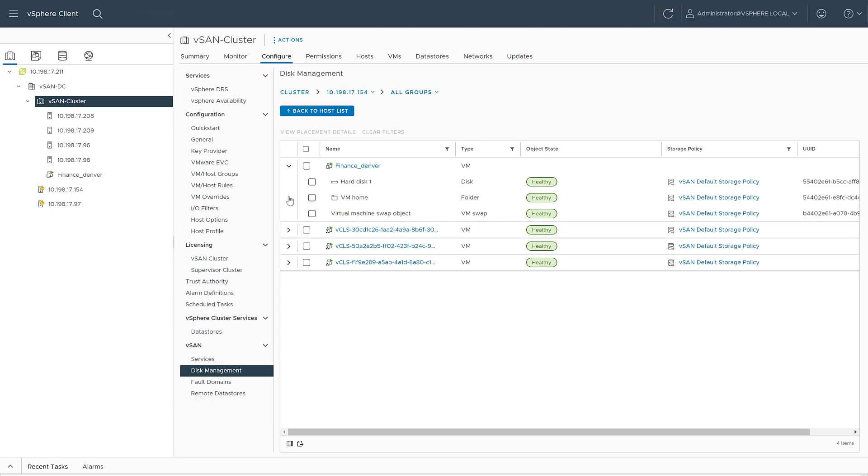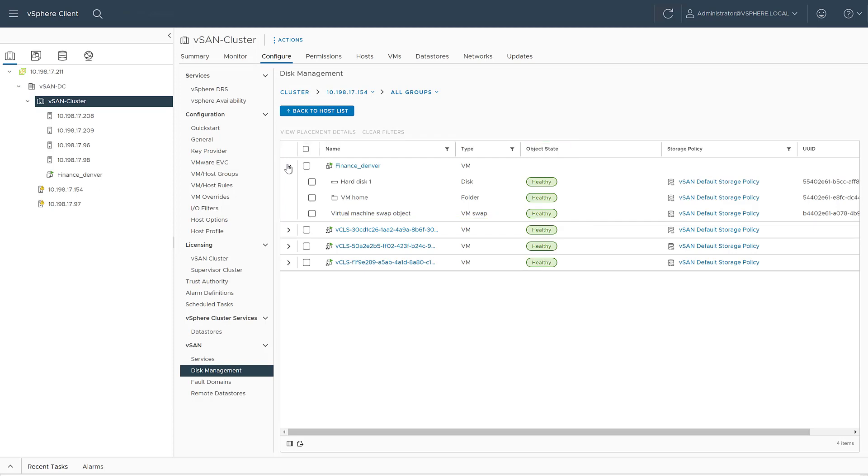For starting point, we are going to verify if the VM objects are healthy. As we can see, the object status is healthy, meaning that they are in compliance with their current policy and they are resilient.